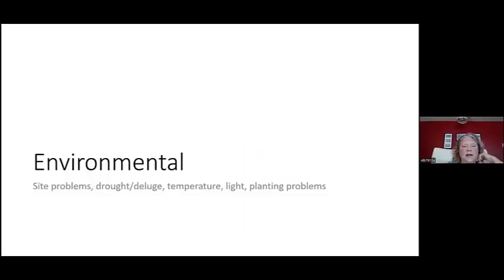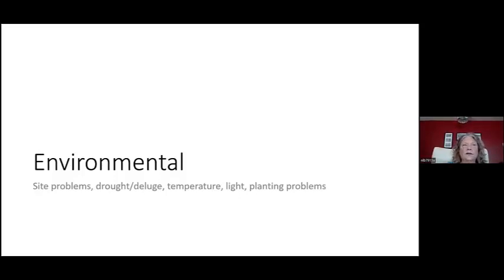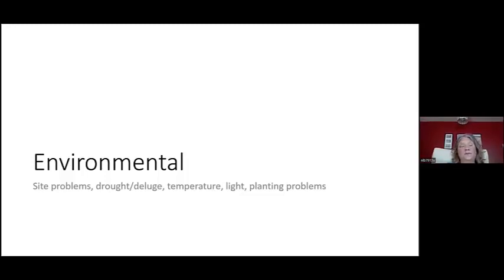Let's talk about environmental problems first, since they tend to be very common at the help desk. This can include site problems, drought problems — we've been in droughty conditions for a long time — or the deluge, the huge rainstorm followed by hot weather, temperature variations even in the winter months, problems with light or planting problems. So let's talk about those first.